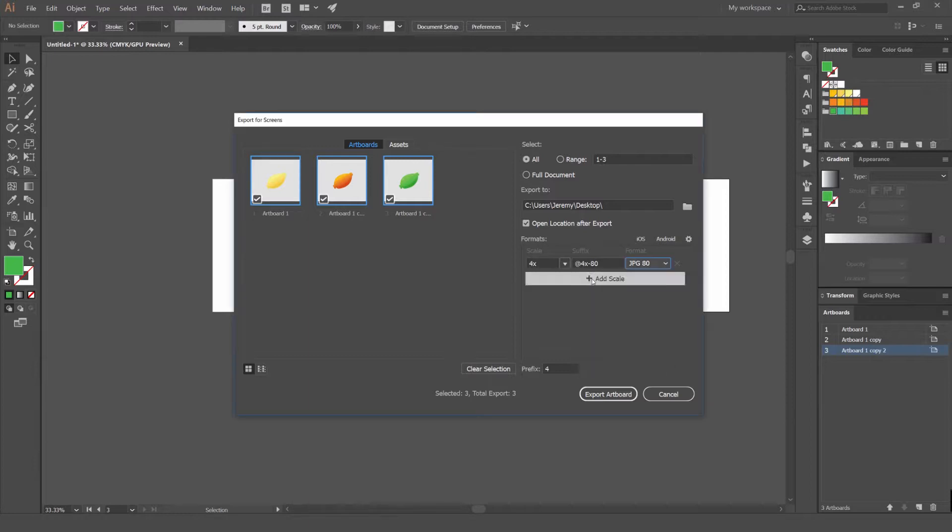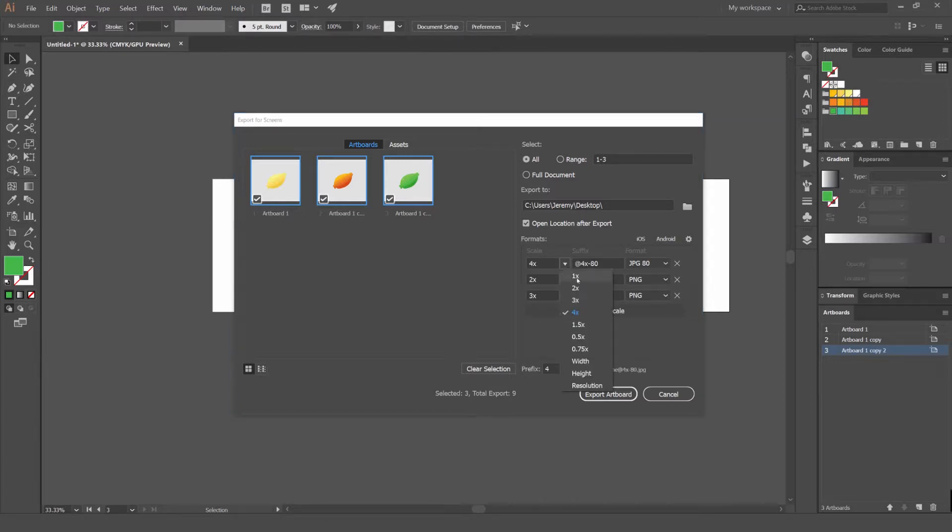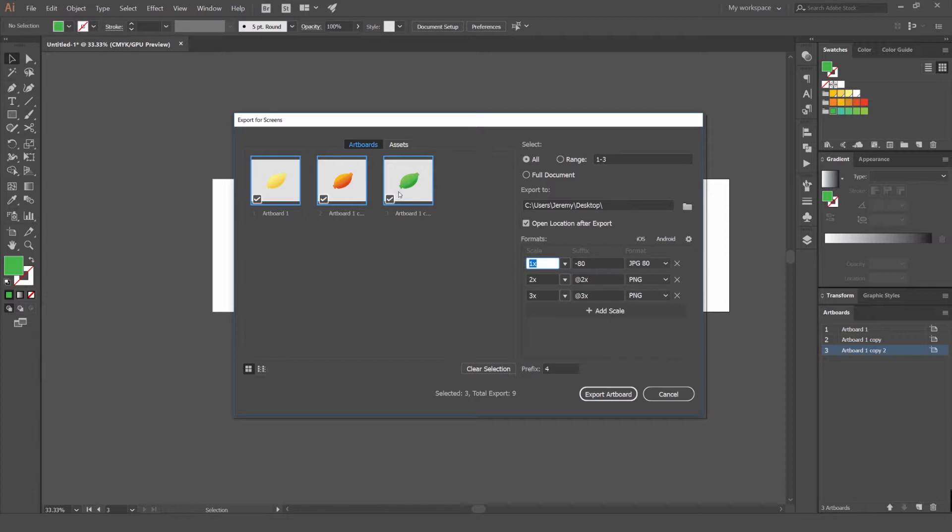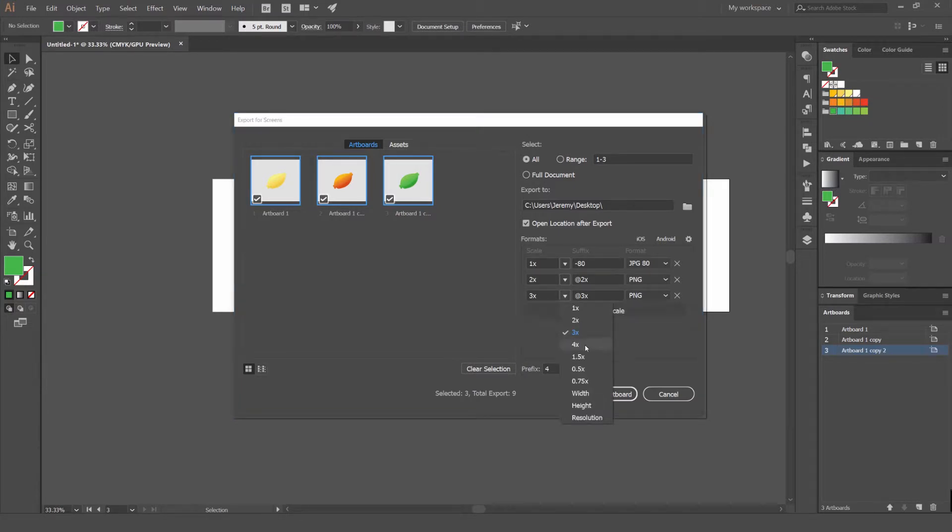Then you've got SVG and then a PDF which is pretty handy. The cool thing is you can actually add more, so you can add heaps. Maybe you have to save at different sizes. One times just means it's going to save at the artboard size that is already set. Times two will double it, times three will triple it and so forth.